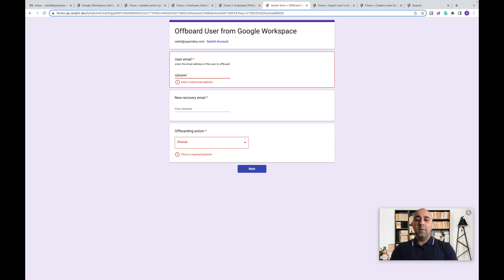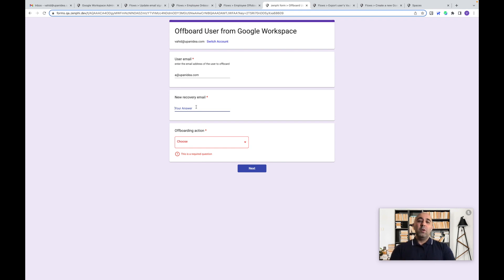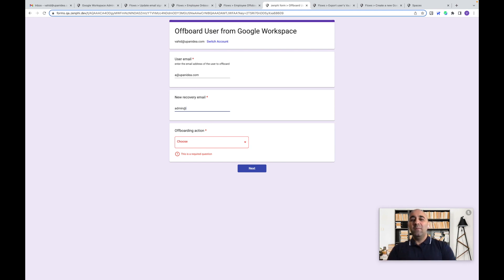We say, hey, we want to offboard this employee and that means as part of that we want to go update the recovery email so that the employee or the contractor cannot go and change and reset the password for himself, admin can control.